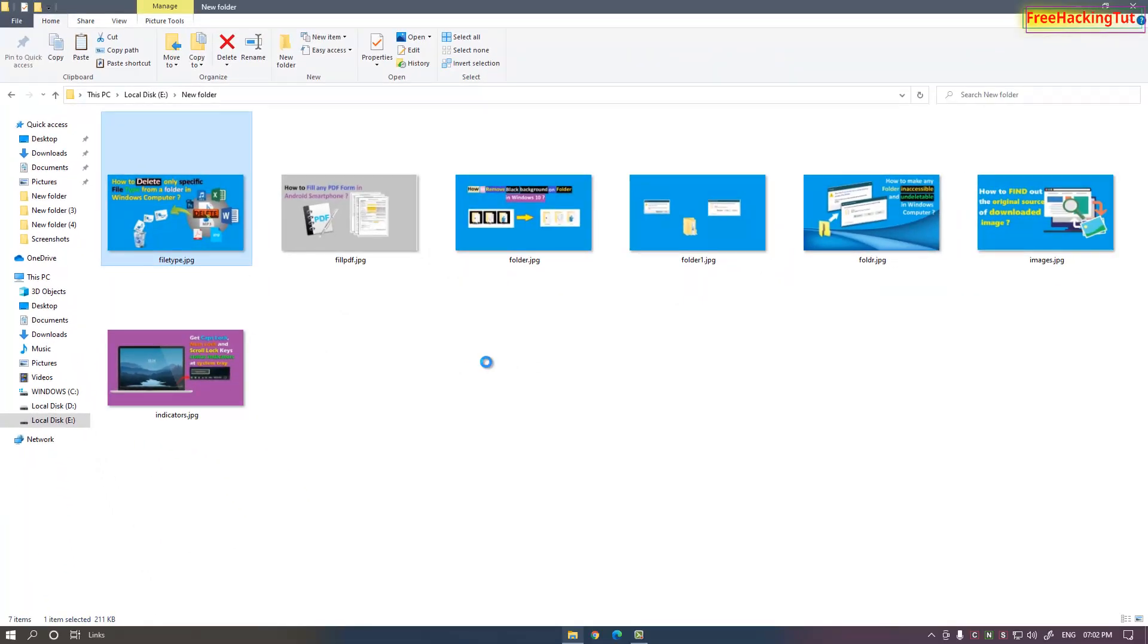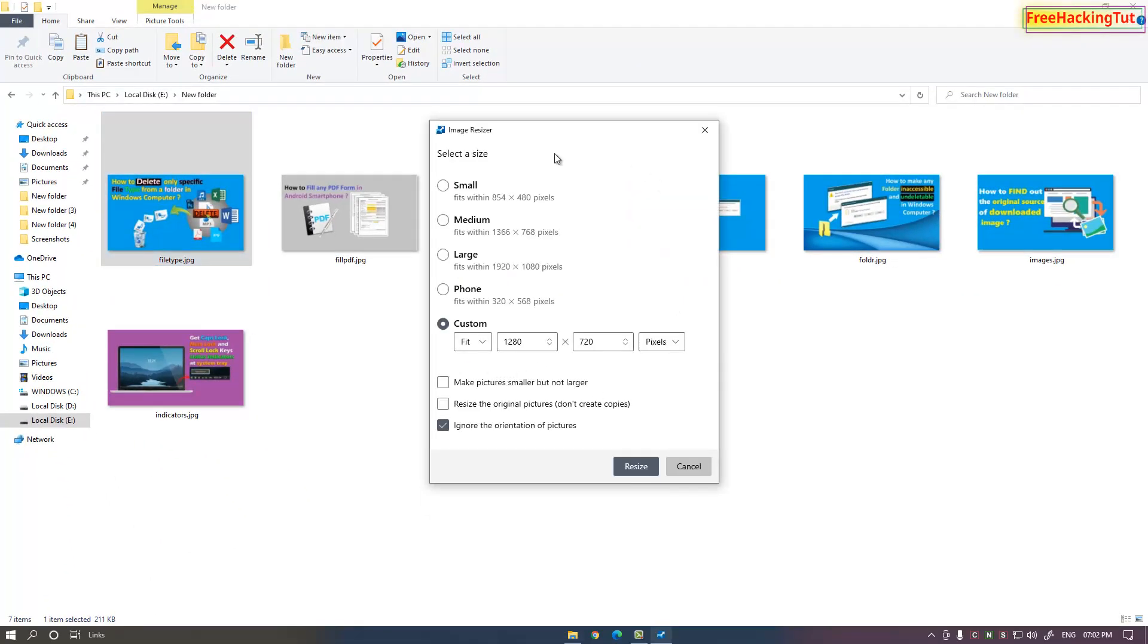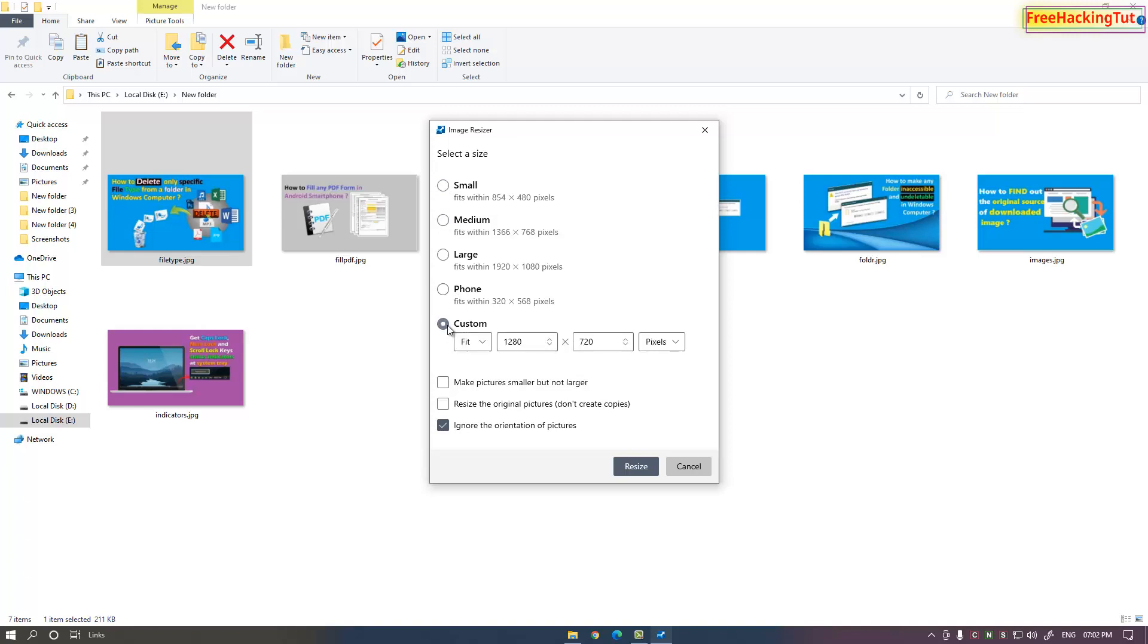and you'll see a pop-up window. Here you select the dimension and you can customize the dimension. You can type your own in the custom setting. I want to reduce the dimension to 1280 by 720.